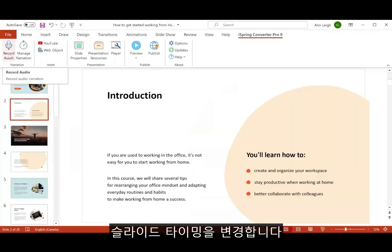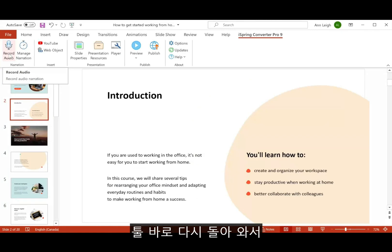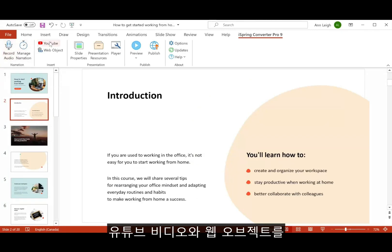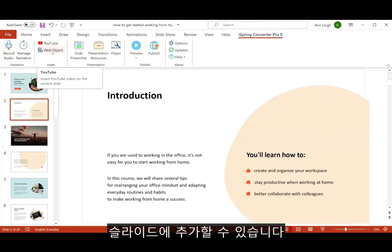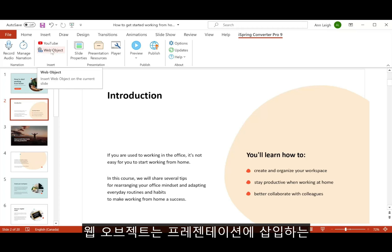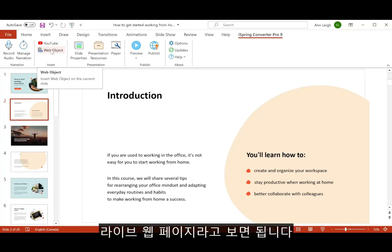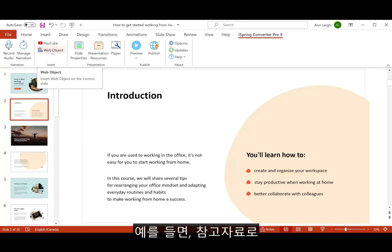Back here on the toolbar, you can also add YouTube videos right on the slide, as well as web objects. A web object is like a live web page that you can put right in your presentation — for example, you might want to include a Wikipedia article for further reference.